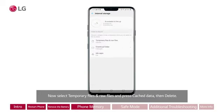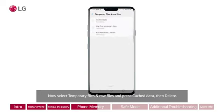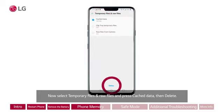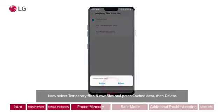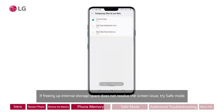Select temporary files and raw files, then press Cache Data and tap Delete. If freeing up internal storage space does not resolve the screen issue, try safe mode.